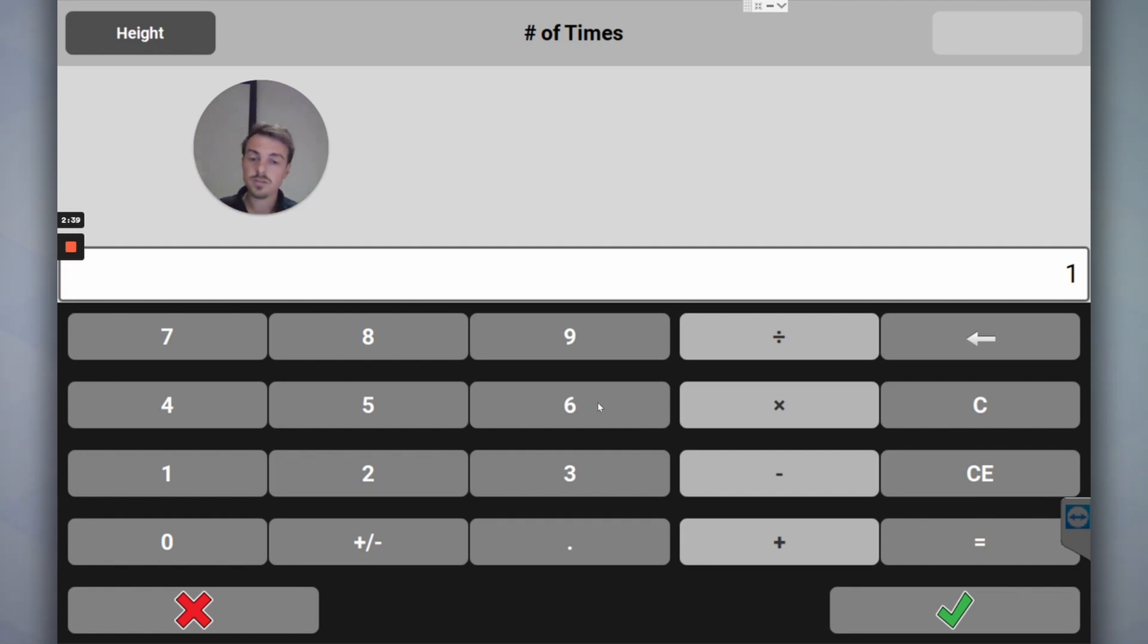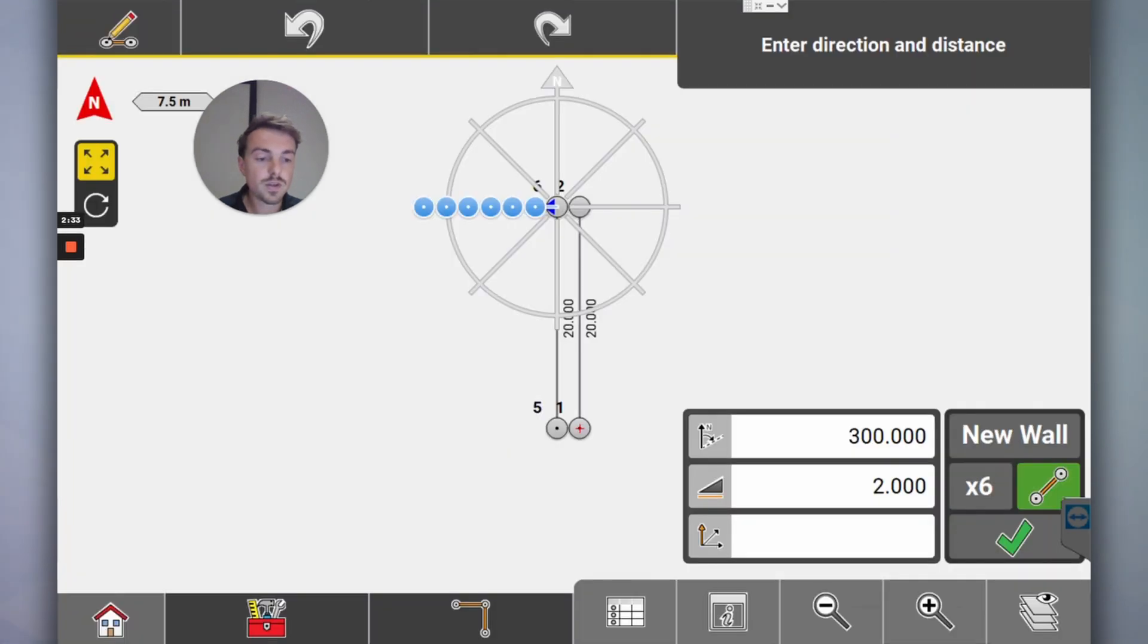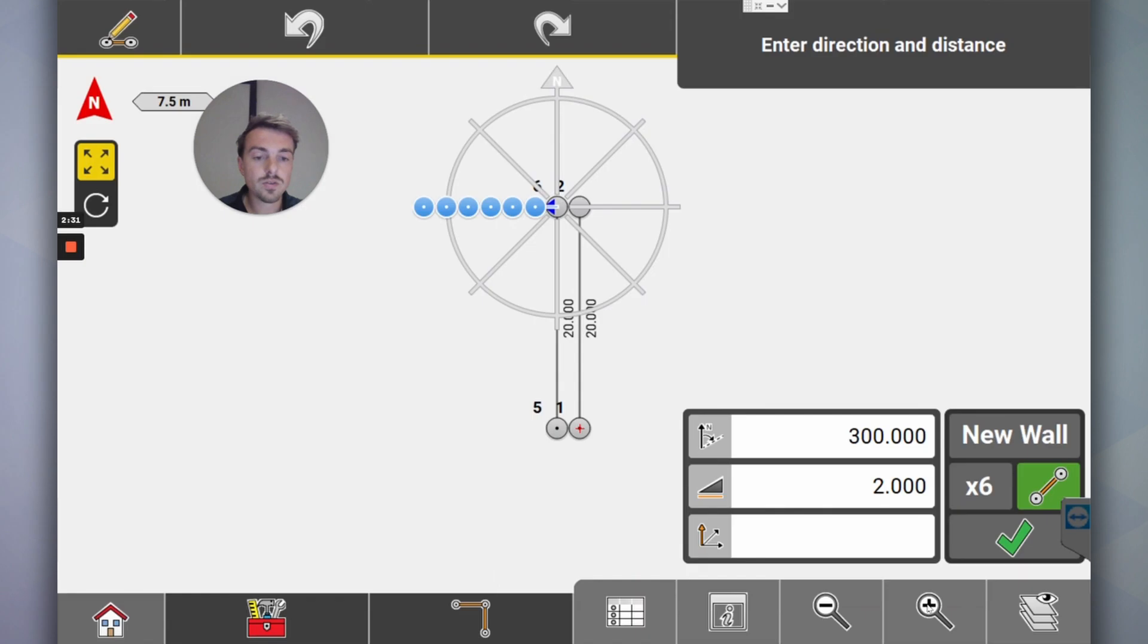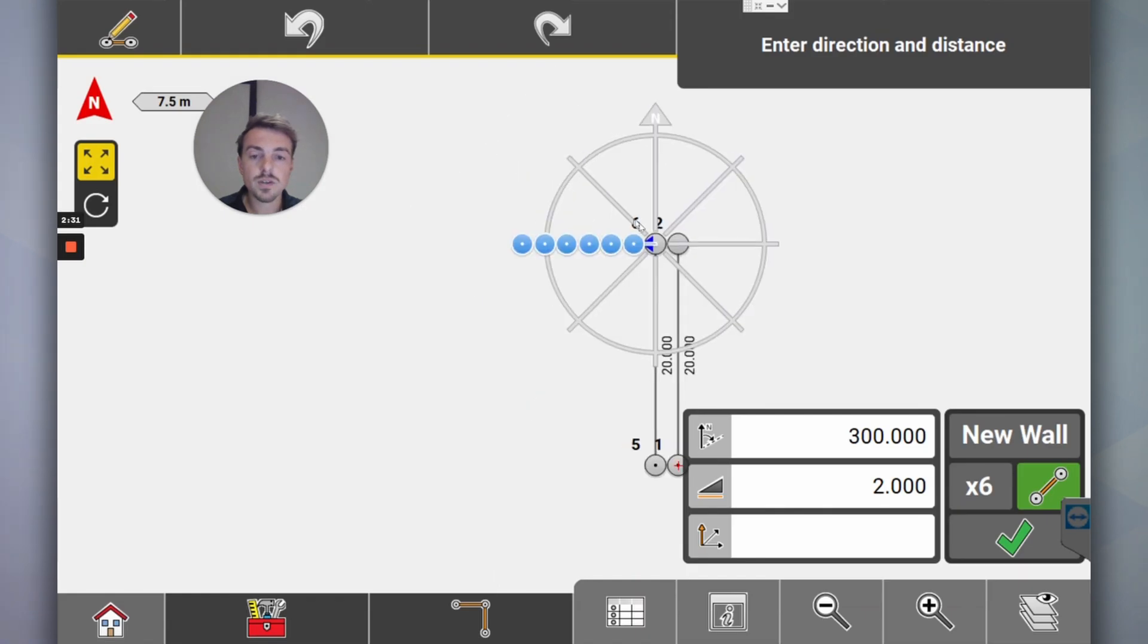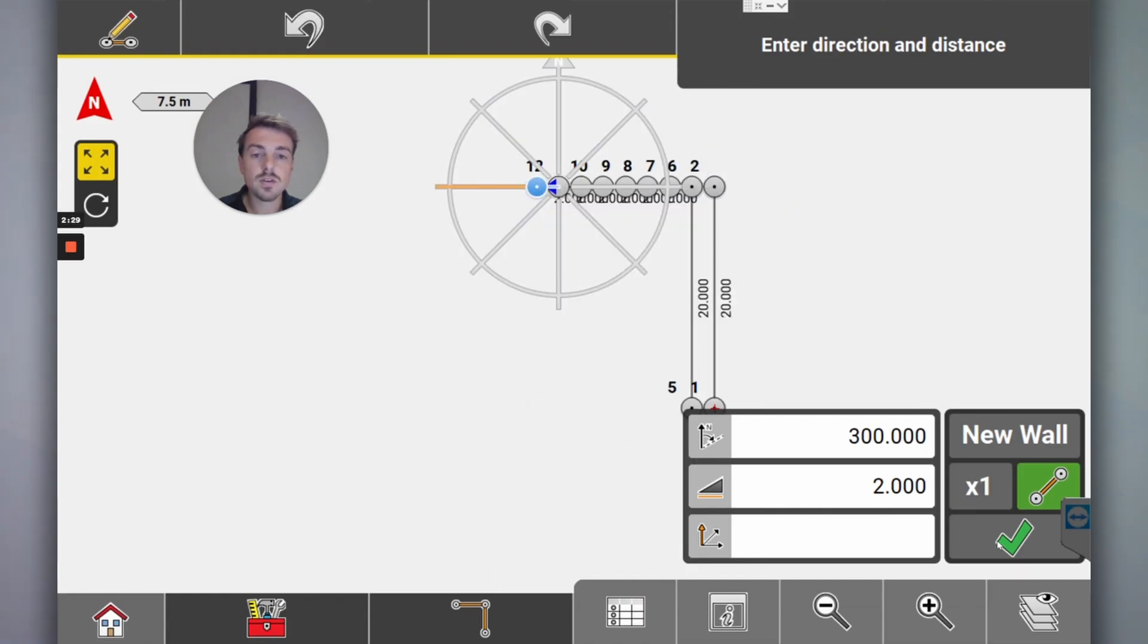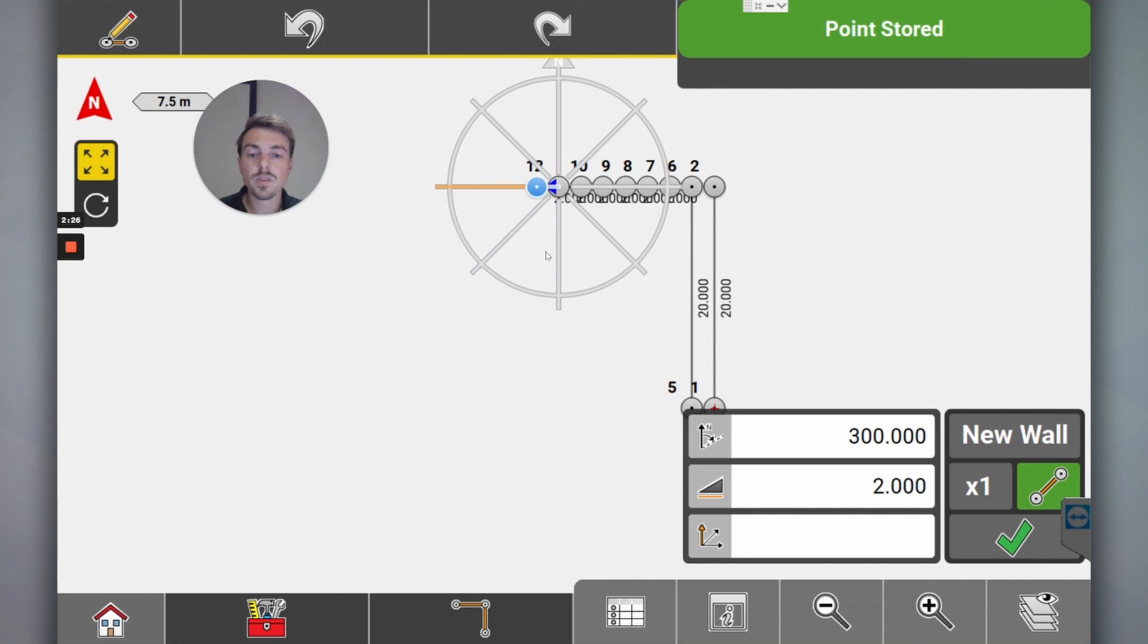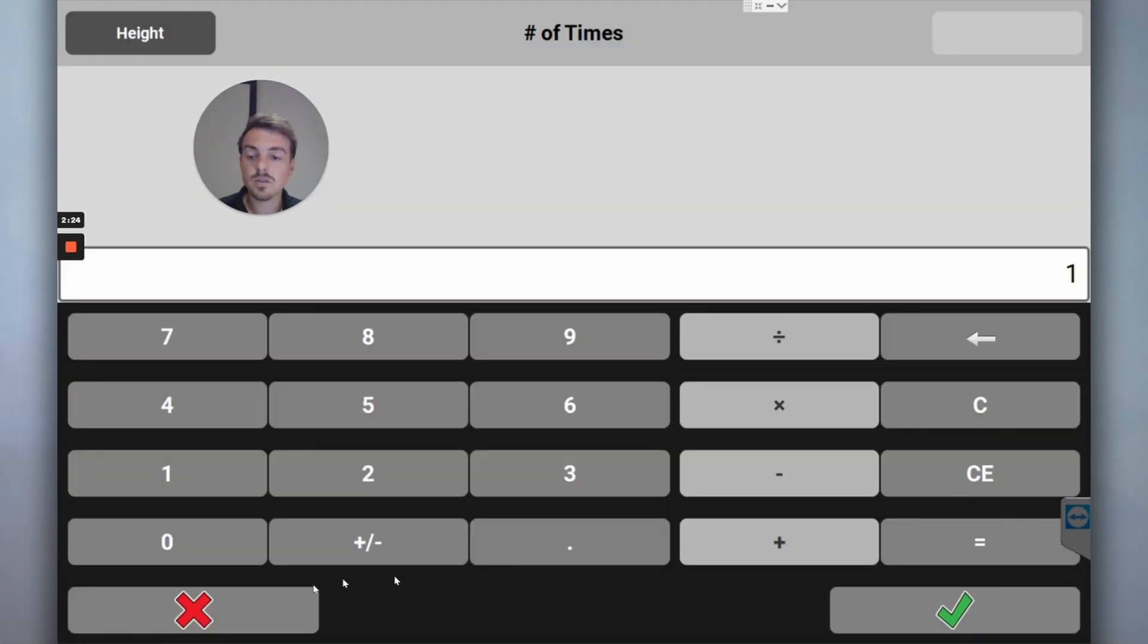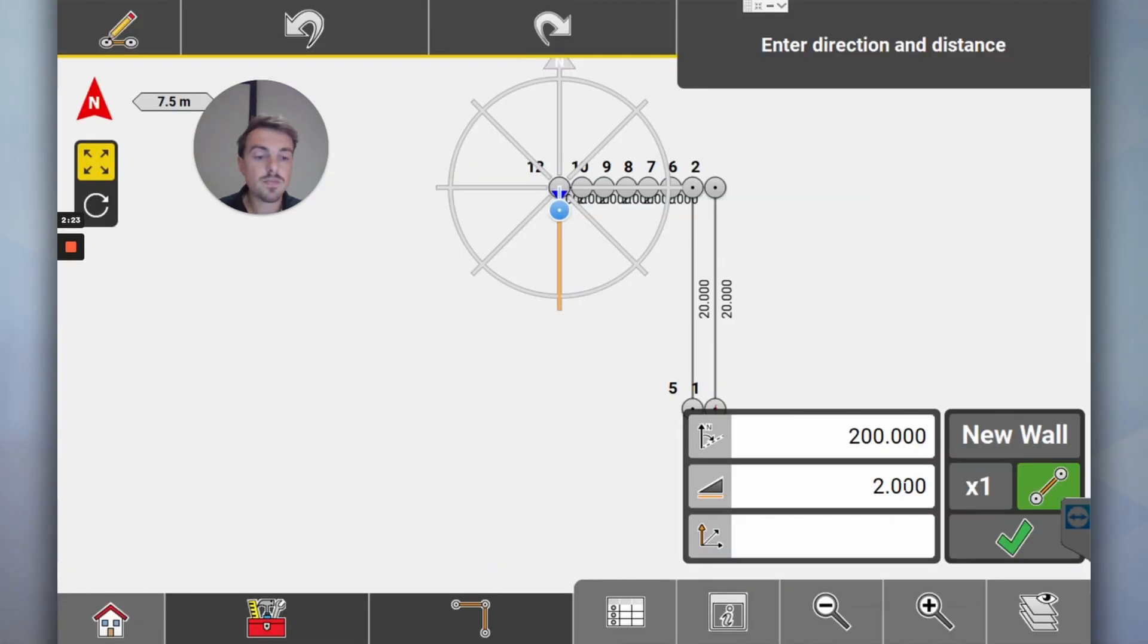I want to set out six points at six points at two meter intervals. Now I've got my six points. Click tick. Now I've got six points.